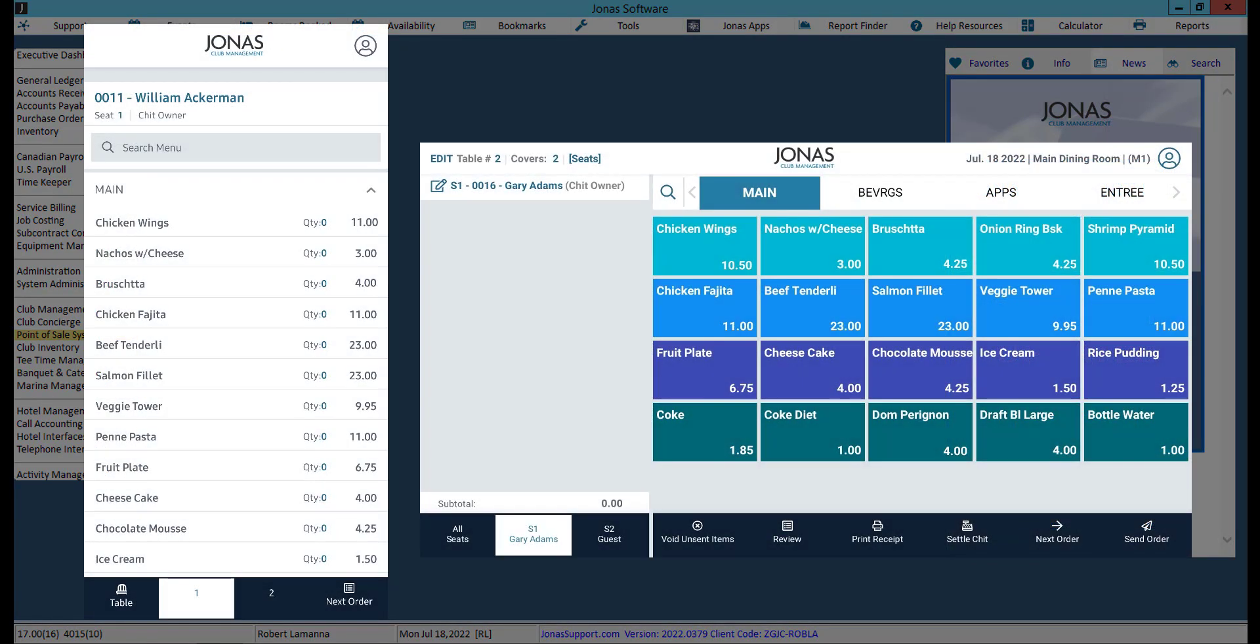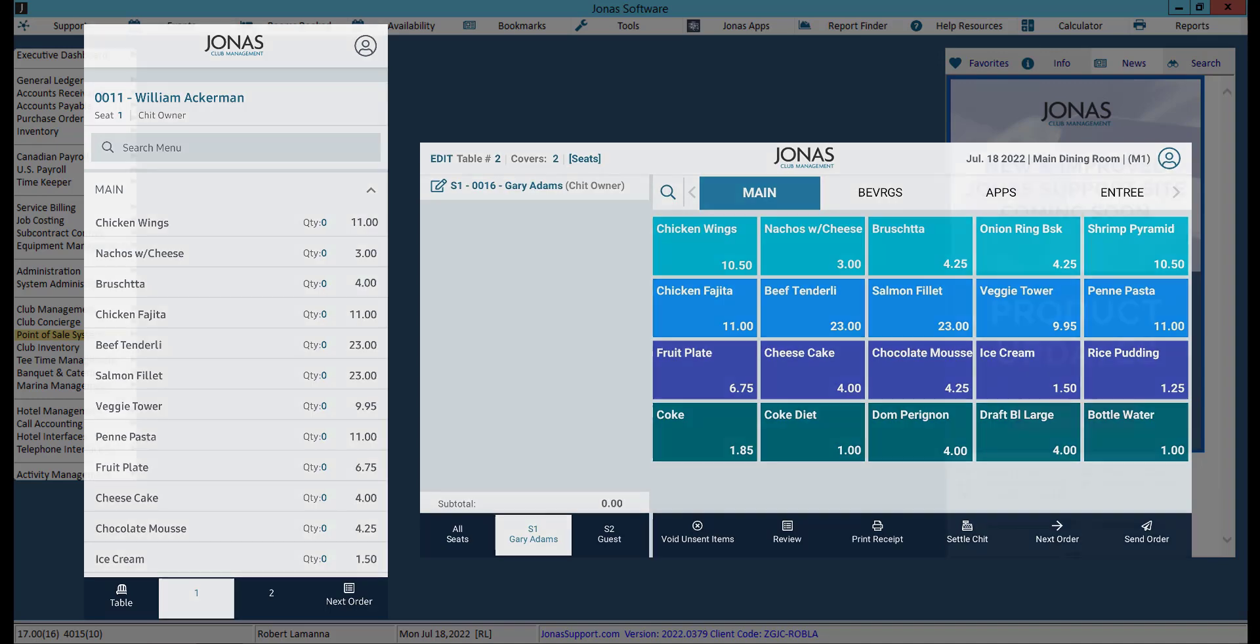We recommend creating mobile-friendly menus to use on your mobile devices instead of using your regular everyday menus. This will help both with loading time and ease of search for your staff.